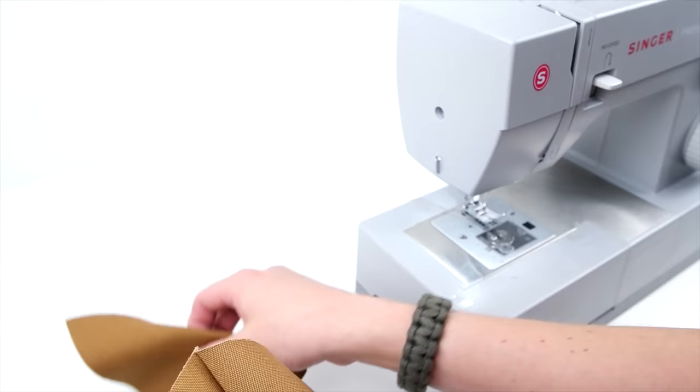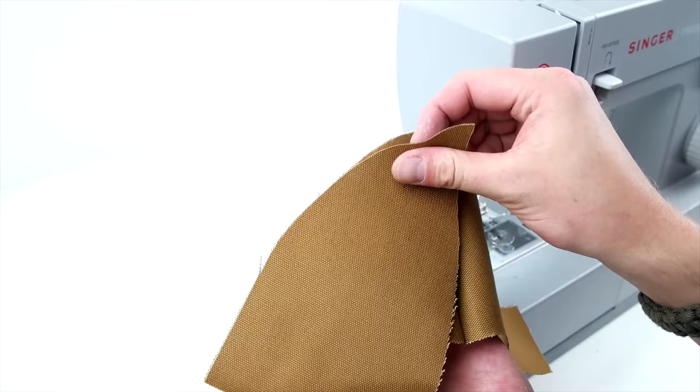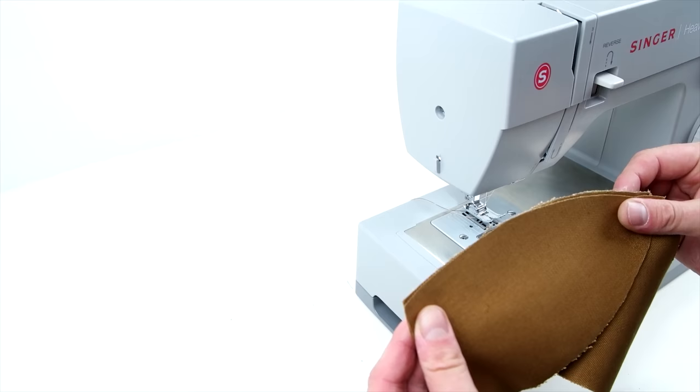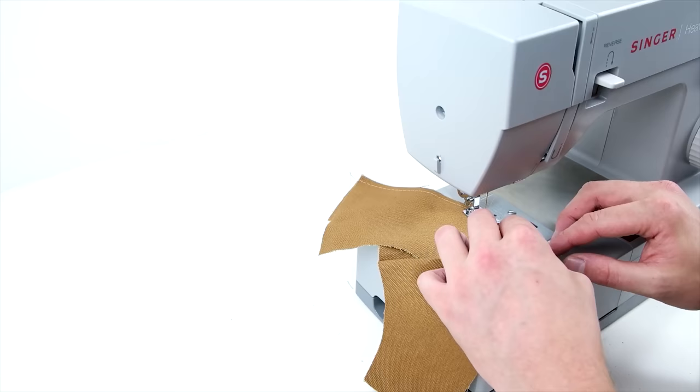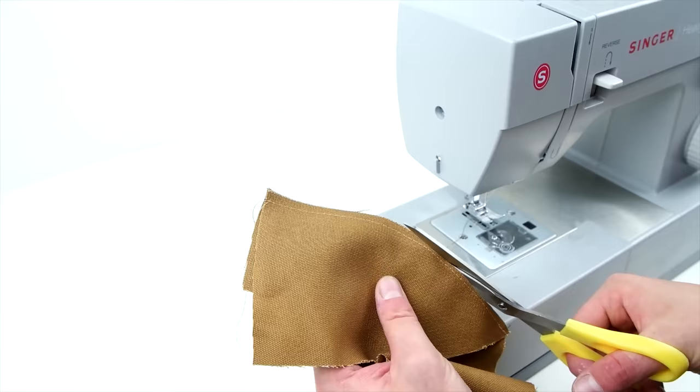Next, you want to take your back two panels and take the opposite side panel and sew it to the opposite side of the back panel. This will complete the second half of the cap. Then go ahead and trim that remaining fabric.